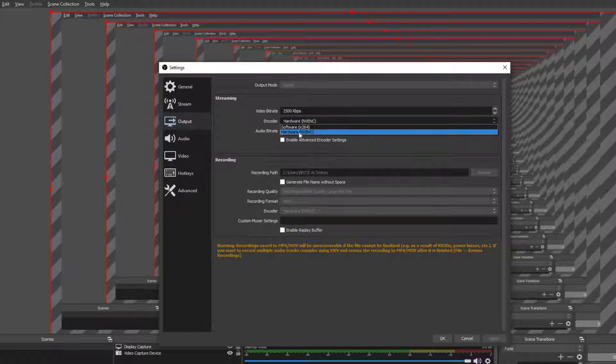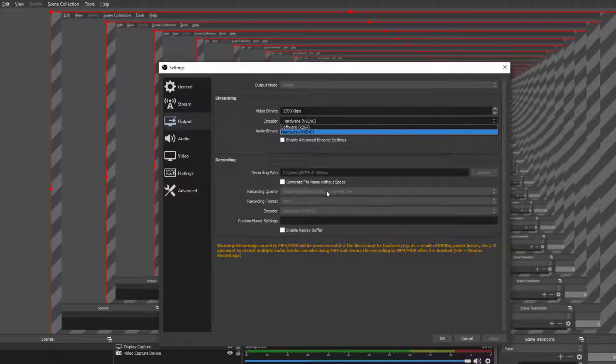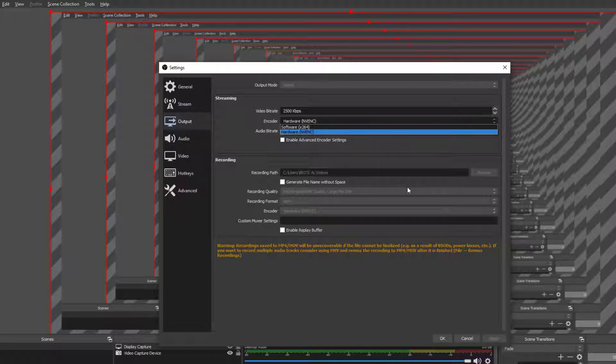Output is when we really change our first thing. So change it to your hardware and then there should be something in parentheses. It should be the hardware. Same thing for the encoder and the audio bitrate. You want to change the recording quality to indistinguishable quality large file size.